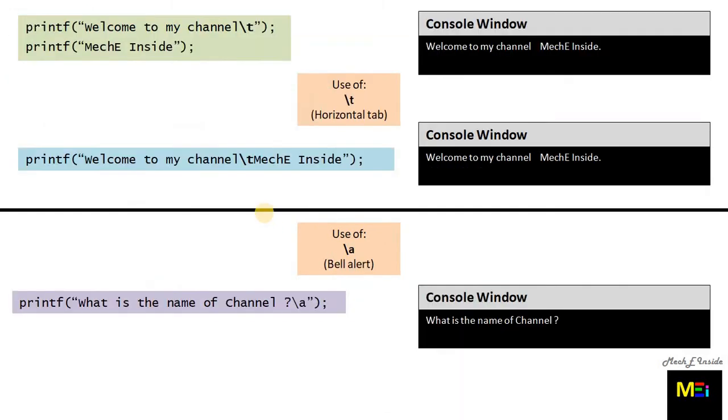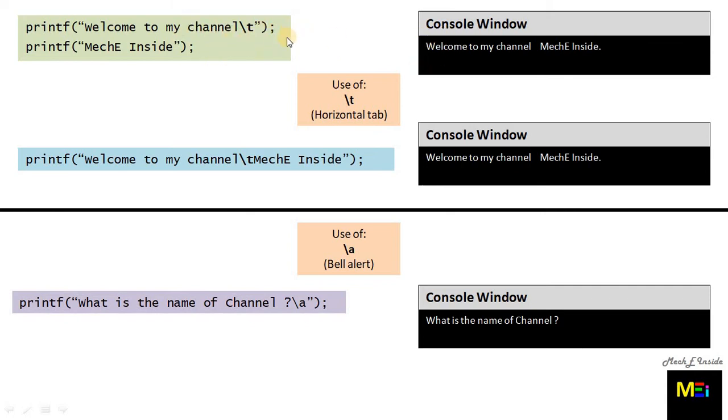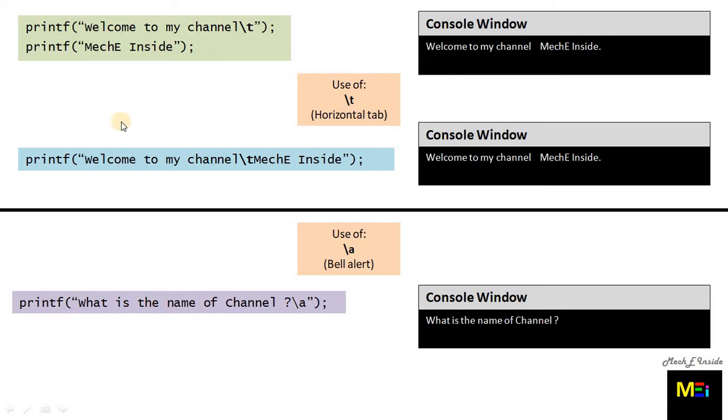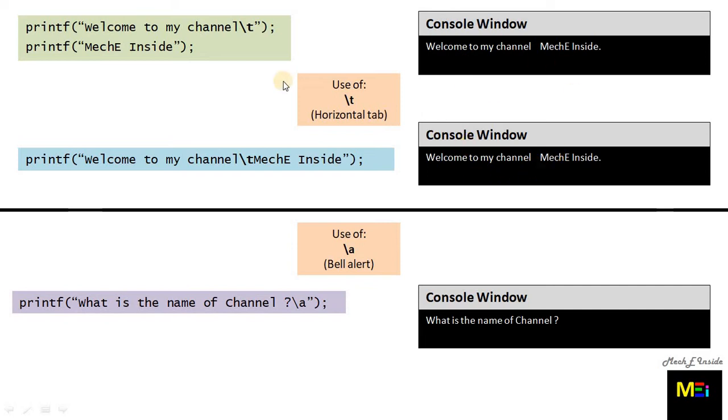Now next is the use of backslash t, the horizontal tab. How is it used? Again the instructions are given and the console window is shown for these instructions when executed. Initially it is placed at the end of the first statement and we get a tab between both the sentences. In the second case we place the backslash t in between the single sentence and we get the same result. So it's all up to you how you want to use this particular escape sequence in your work.